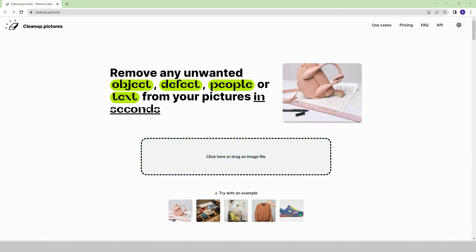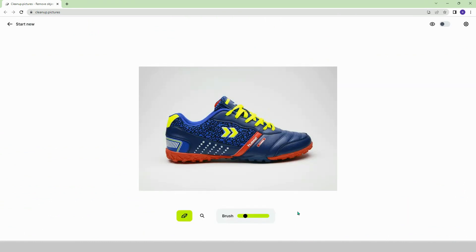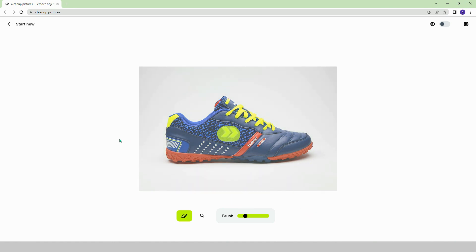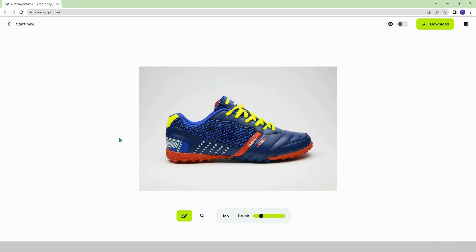Let's show an example. Let's say we don't like the yellow emblem in the middle of this shoe. We draw over it and voila! You won't see that emblem anymore.